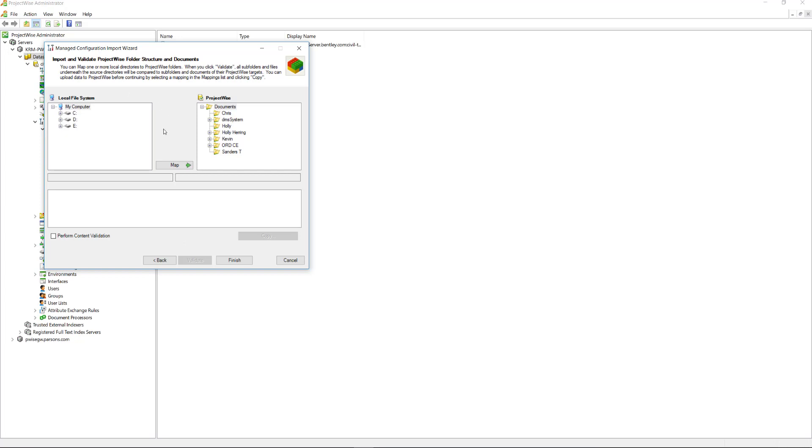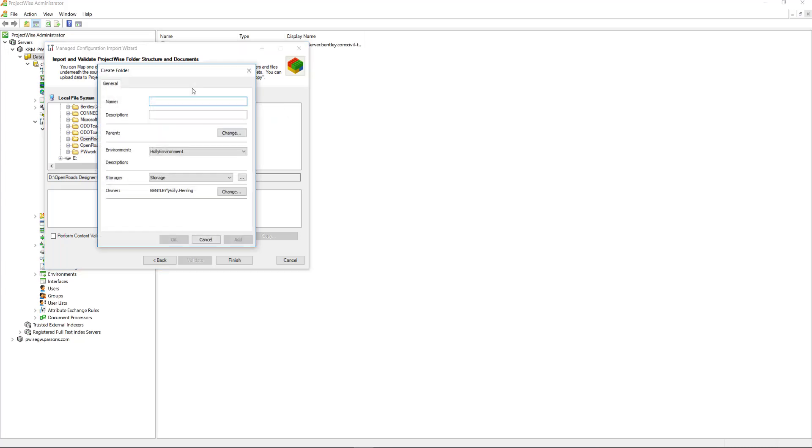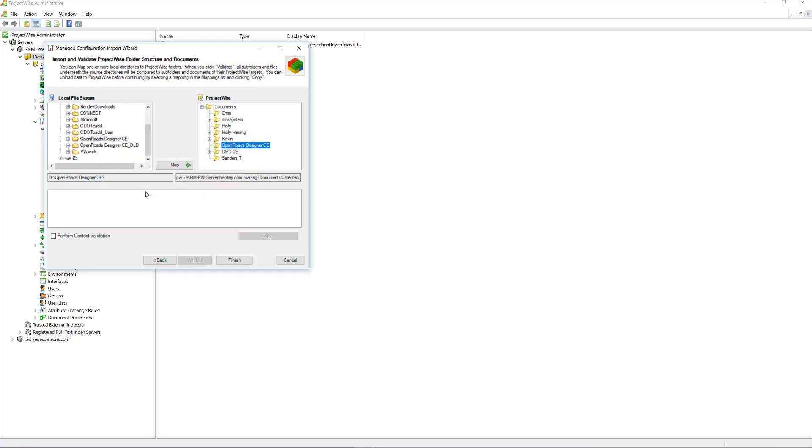And then here we want to import and validate the ProjectWise folder structure. So we want the local file system folder structure to match the ProjectWise folder structure of what we want to import. My local file system starts right here with this OpenRoads Designer CE from my D drive. I'm going to create a new folder for where I want it to go. I'll right-click, click new folder, and name it OpenRoads Designer CE. There's the folder path right there. I'll click Map.